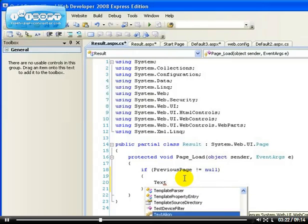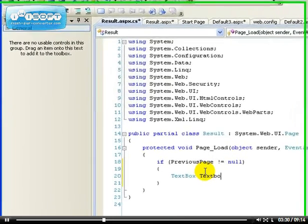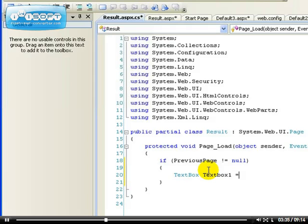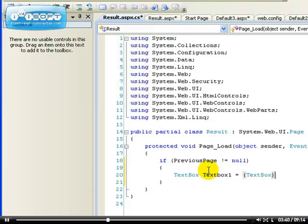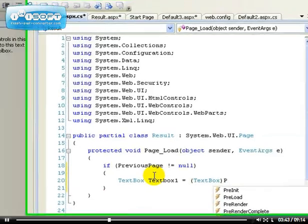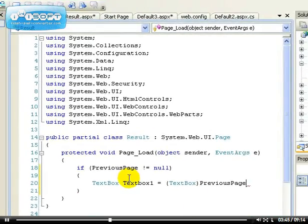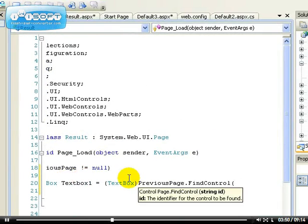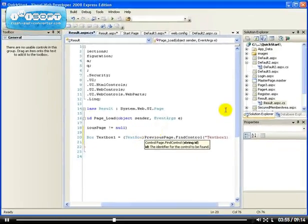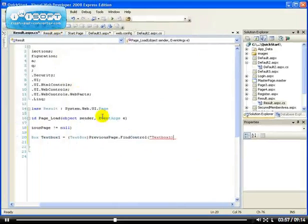This is how to do it. If you don't notice, you can write this one down. This is how to find control from another page: TextBox textBox1 equals to, we have to type cast it back to TextBox, then PreviousPage.FindControl. The name is self-explanatory. Then we have to put the ID of the control that we want to find, which is text box one.